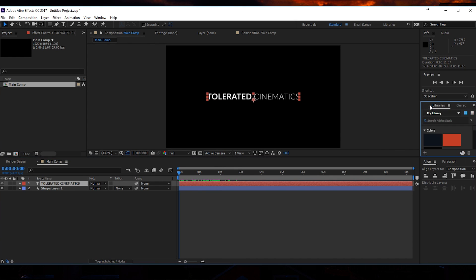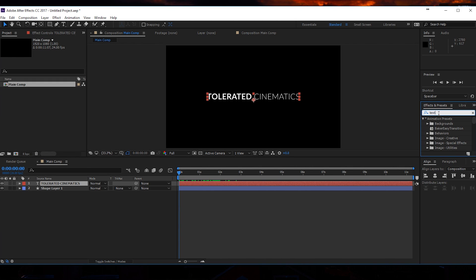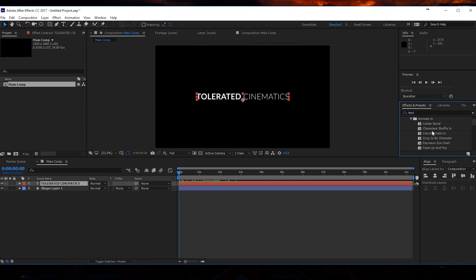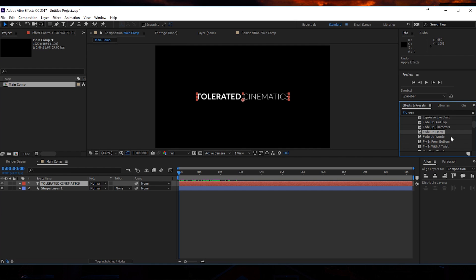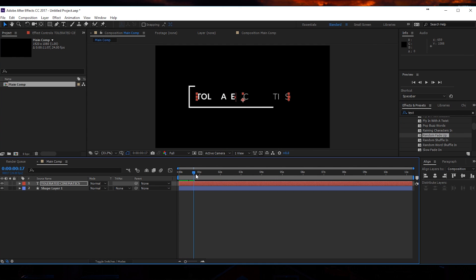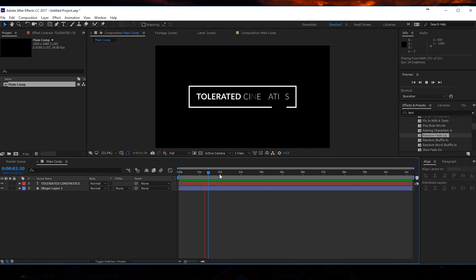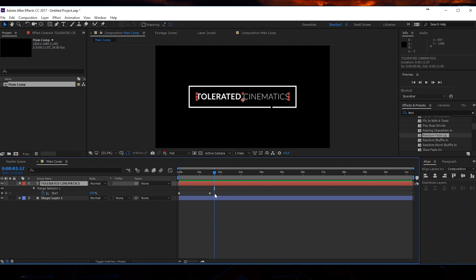Now we go to the beginning of the timeline, click on the text, go to Effects and Presets and search for text. Open up the text folder, then open Animate In. What I want to use is Random Fade Up — it's right here. I'm going to drag that onto my text. Now my characters are going to fade up randomly, which is pretty cool.